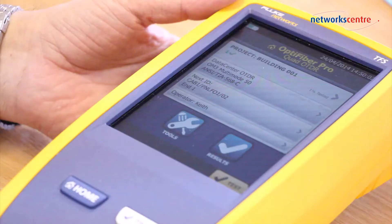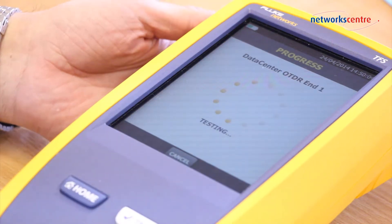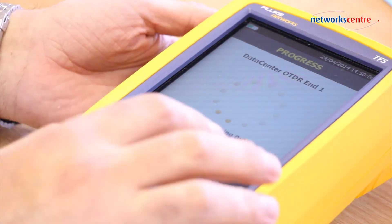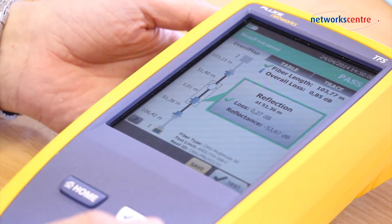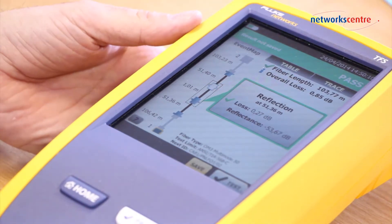We now have an input into our project, so we press test. The first thing the tester does is test the quality of the port coming out of the tester, and then within three seconds the test is run.